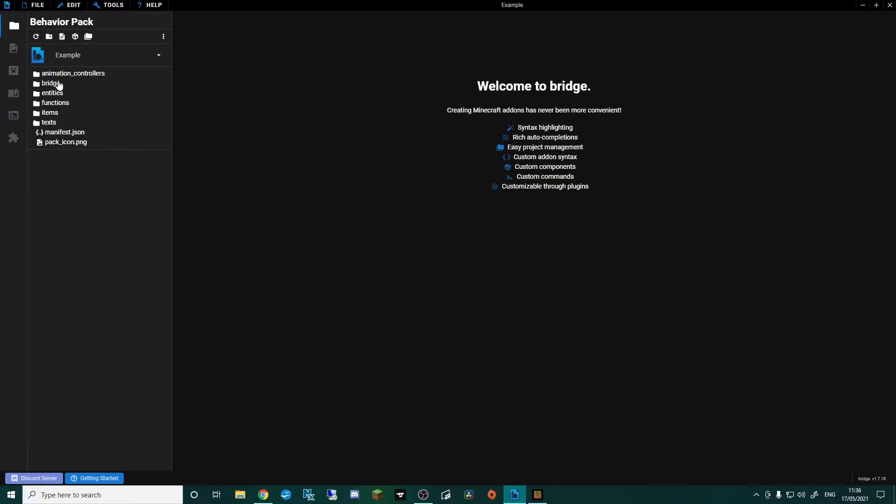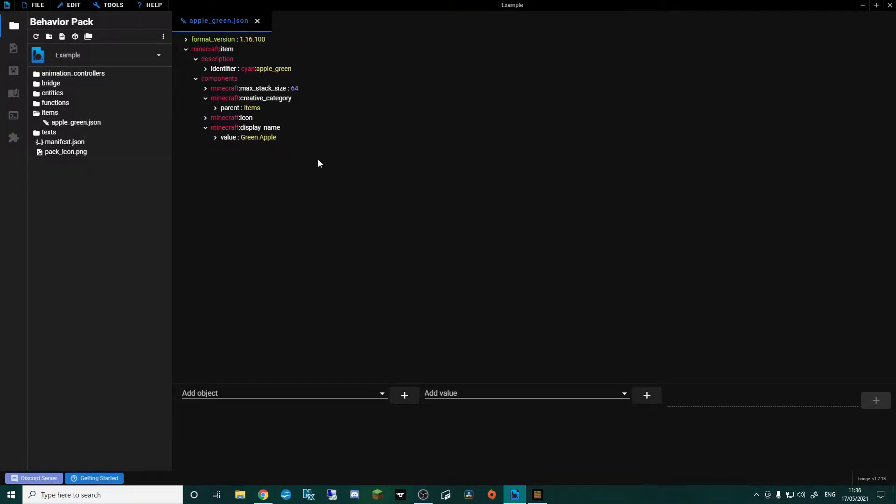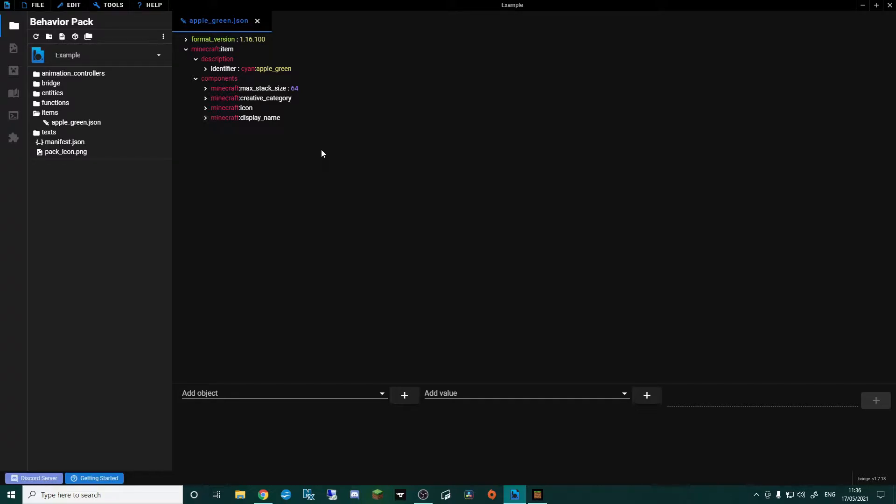So in the behavior pack up here, we're going to go into items, we're going to go into our green apple, and you can see here everything that you should have for a basic item. So the first thing I want to do is just minimize those bits we don't need. And then I'm going to click on components and we need to add all the bits and pieces that allow this item to become a food.